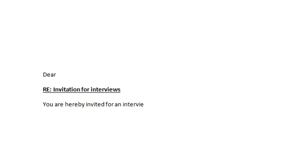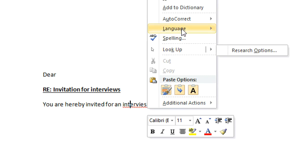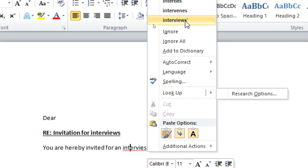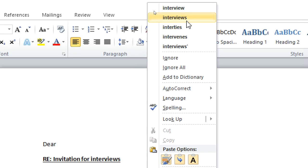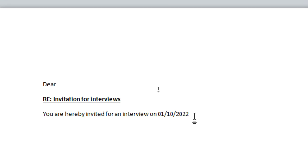You are hereby invited for an interview on, let's say, October 2022, interview at say 10 a.m.